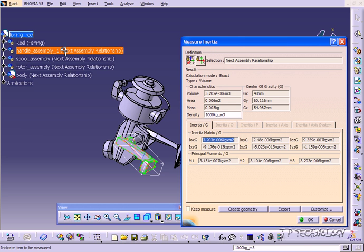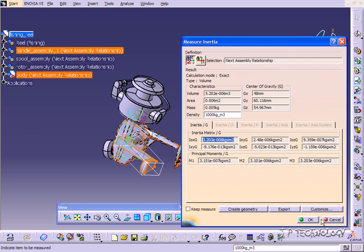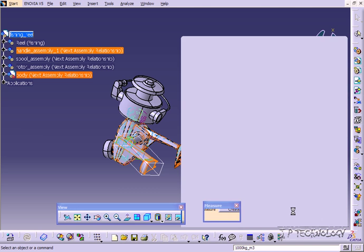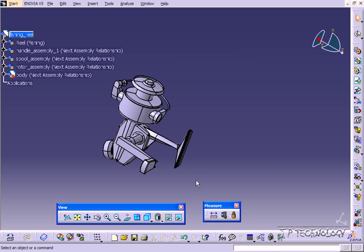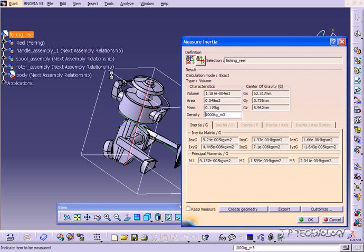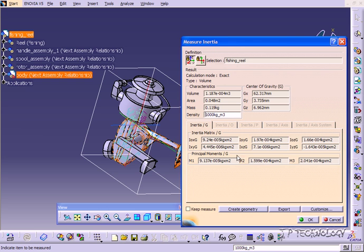Now we just did it on the handle assembly and if we click OK we can also do it on the entire assembly. So let's click the fishing reel, click inertia and now it's doing it on the entire assembly. So it's showing that the entire mass is about 0.119 kilograms. It's telling you where the center of gravity of this part is and it's just giving you again all these inertia values and the moment values. So again using these values you're able to export them and see if it meets the design criteria that you're looking for.